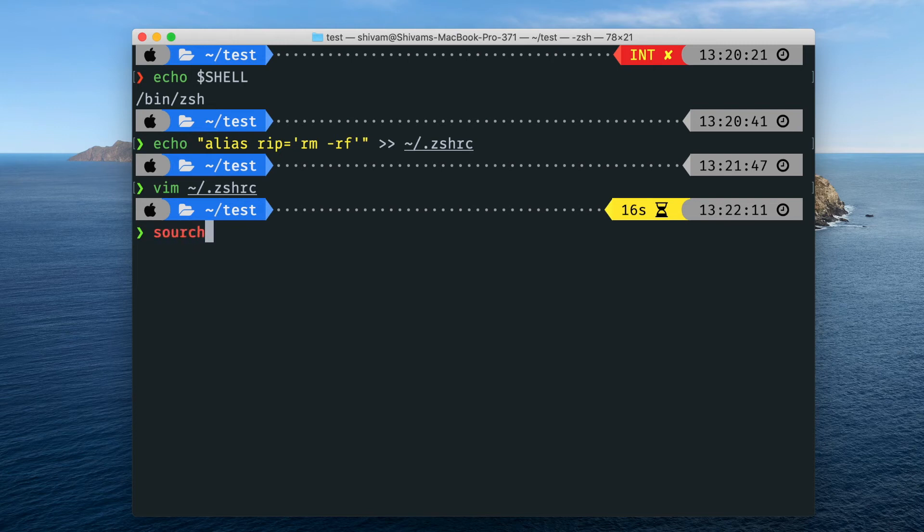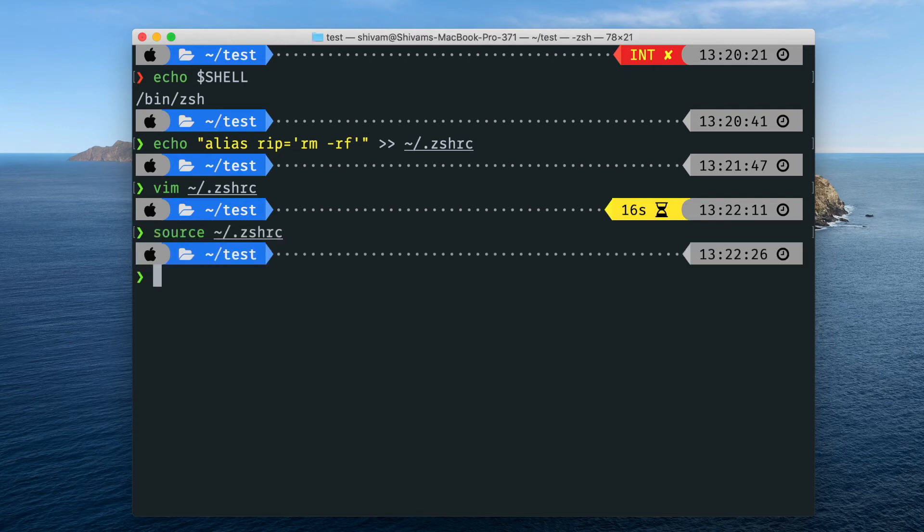That's it, you just got to restart your terminal. You can also restart or you can just type source. Whatever if you are using bash, just type bash.